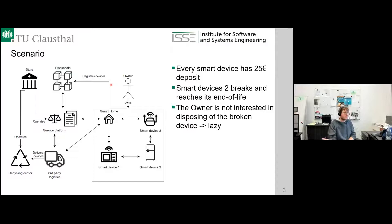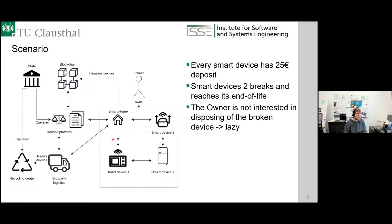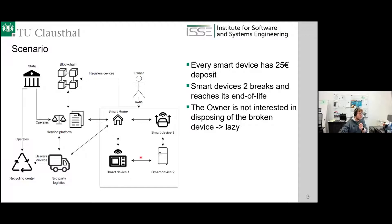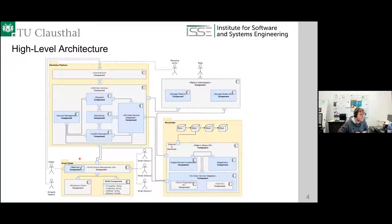We have one owner — let's call him Tom. Tom is a lazy guy who has a smart home, everything fully automated, with a couple of smart devices. One of his smart devices breaks after five years. Tom is not willing to bring it to a recycling center. So we proposed: what if every smart device has a deposit, say 25 euros, and the other smart devices recognize by observation that one device has broken? They can organize themselves via a so-called hitchhiking platform — a service platform — where the smart home device can call another device, call a third-party logistics provider, and bring it finally to a recycling center, claiming the deposit.